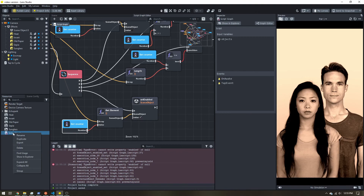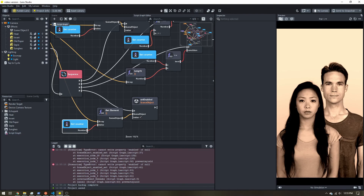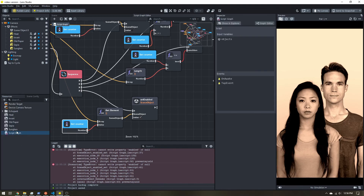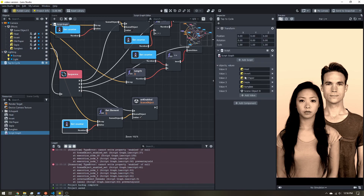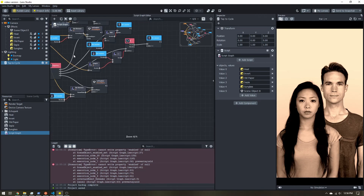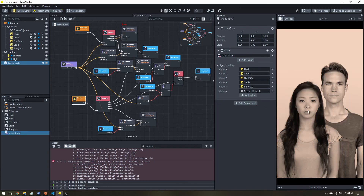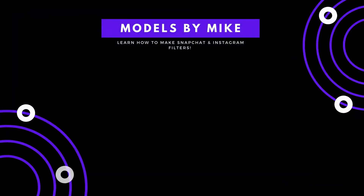The last tip: right-click your script graph and hit Export to save it as a file. You never have to build this again. In a new project, just go to your script component, click From Files, find the exported .lso file, add it to your scene, choose your values, and you're done — no need to touch this messy tangled spaghetti ever again. Hopefully you learned something, and hopefully you have something you can just reuse every time you want to tap-to-cycle through effects.